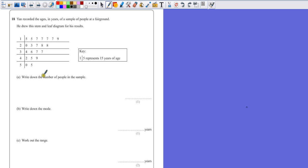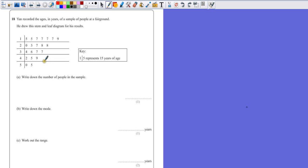Write down the number of people in this sample. Well, each number represents a person, so we have 1, 2, 3, 4, 5, 6, 7, 8, 9, 10, 11, 12, 13, 14, 15, 16, 17, 18, 19, 20, 21. There are 21 people there.